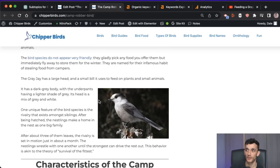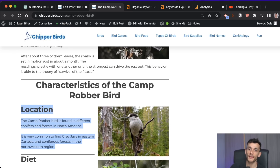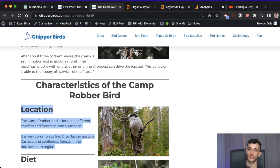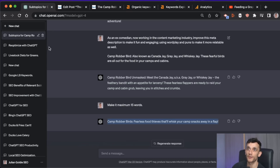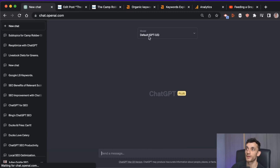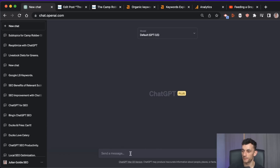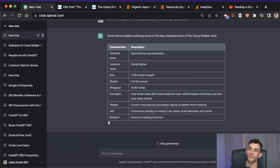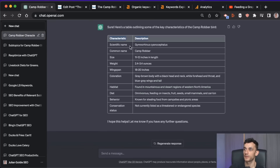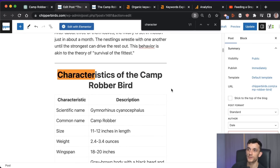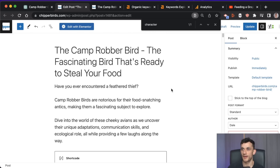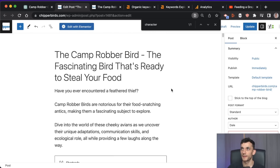You could also get nicely formatted tables to improve the quality of your content. You say 'give me a table on the characteristics of the camp robber bird' — using GPT-3.5 this time — and it gives us a nice copy-and-pasteable table that we can pop straight into the post. Now your content is looking a lot more interesting, a lot more engaging, and it's going to be different from everyone else's.